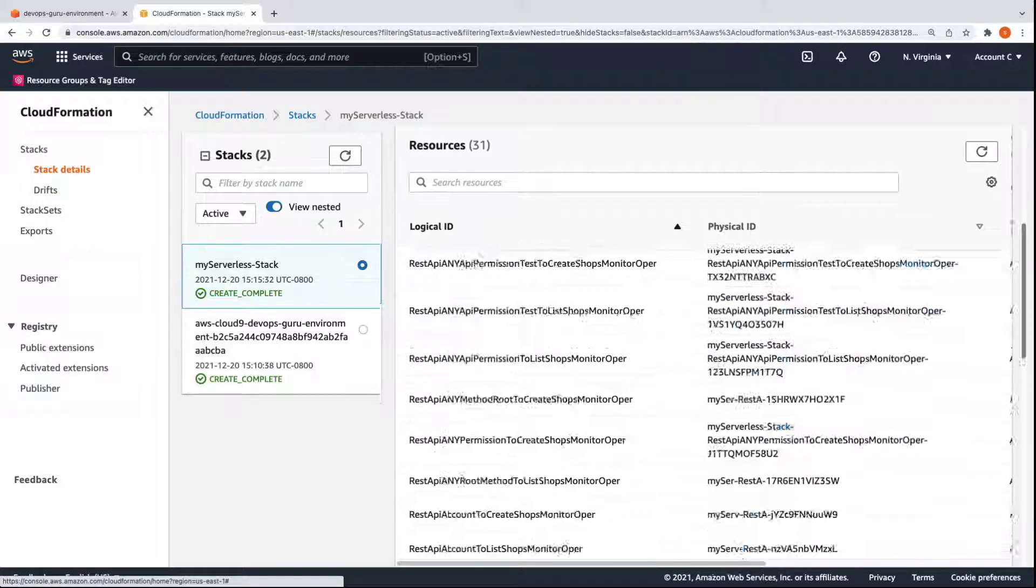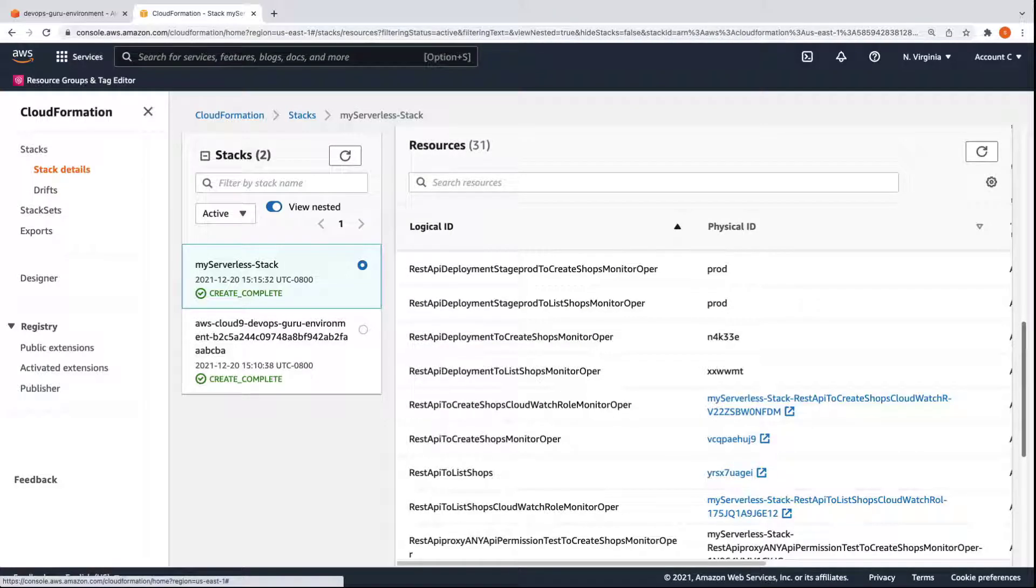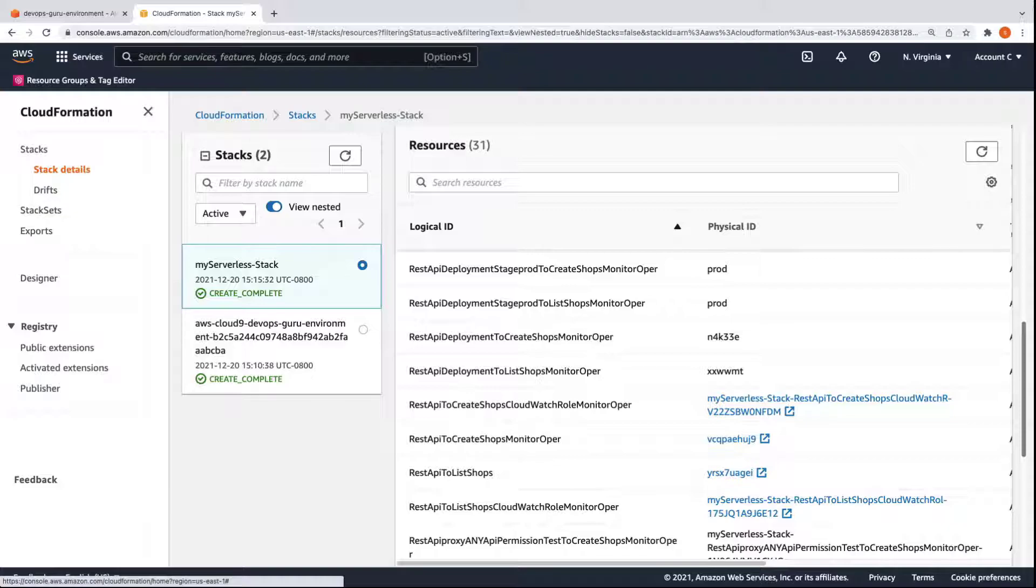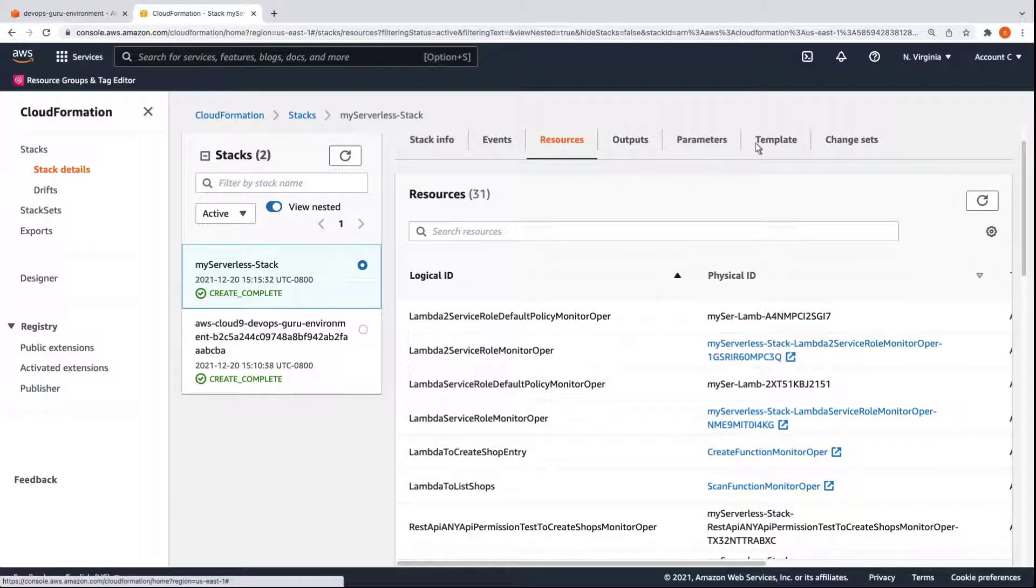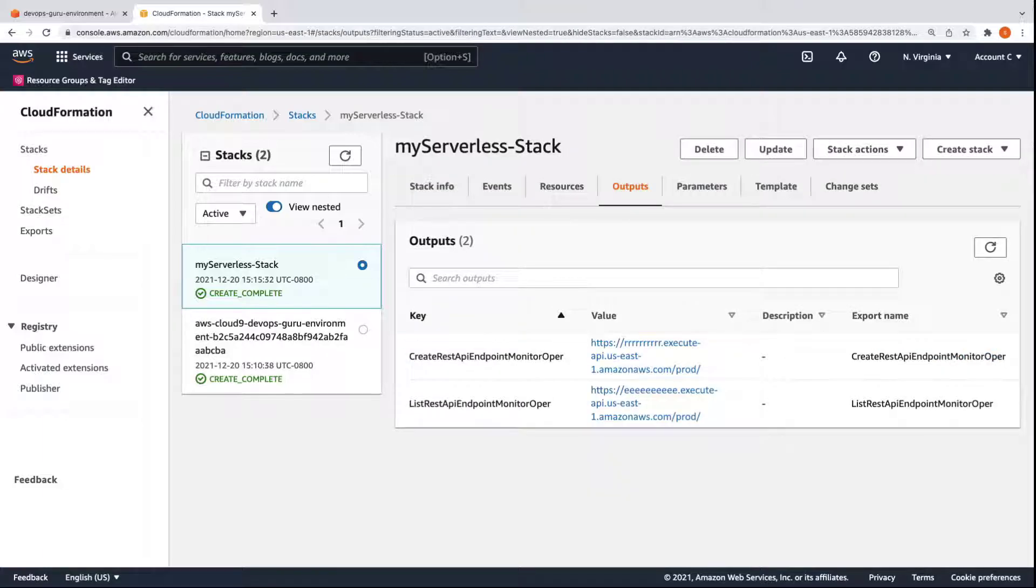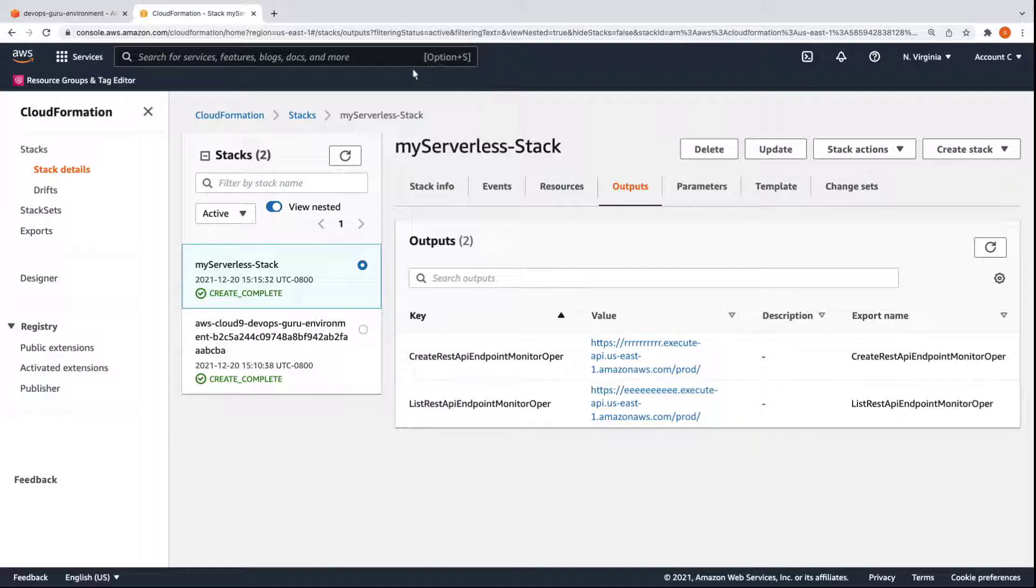Several resources were created, including an API gateway that invokes a Lambda function, which, in turn, performs queries and updates in a DynamoDB table. Let's review the stack's outputs. The stack contains two API URLs as outputs responsible for creating and listing records. Let's return to the Cloud9 shell.